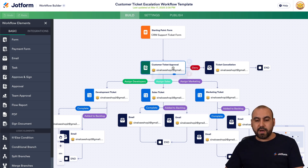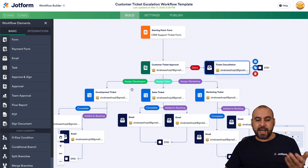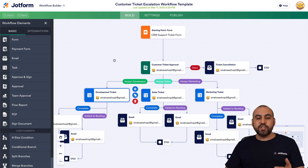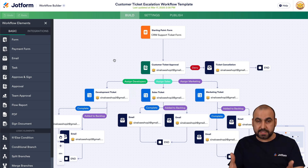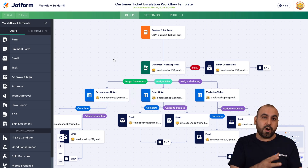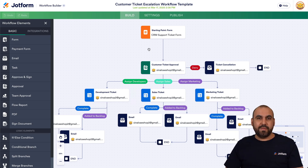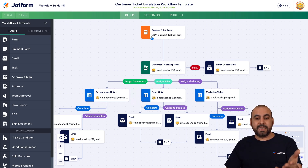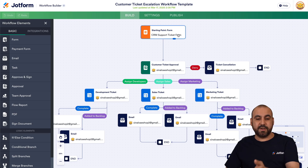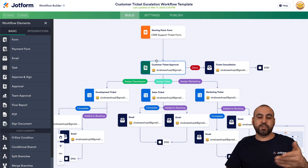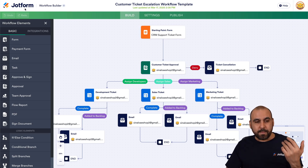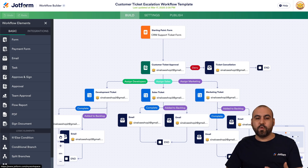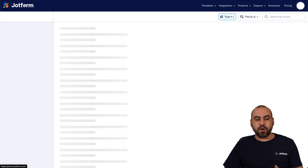Once selected, it opens up the workflow builder. We can modify every single aspect of it to understand how the workflow works and use it on our agent. In this case the form is a CRM support ticket form and it's going to trigger this workflow. Now let's go back into Jotform and navigate to Agents.